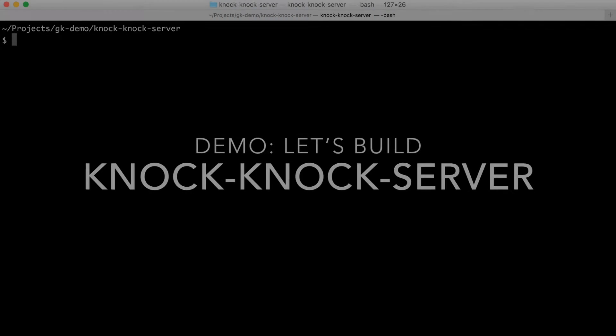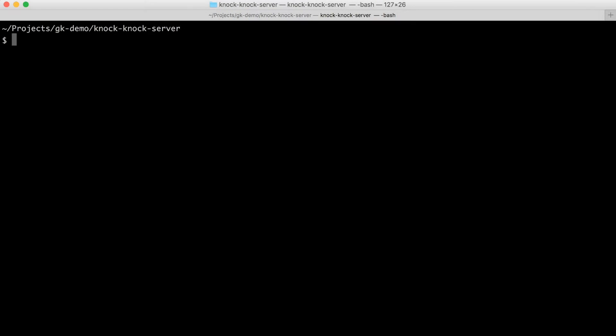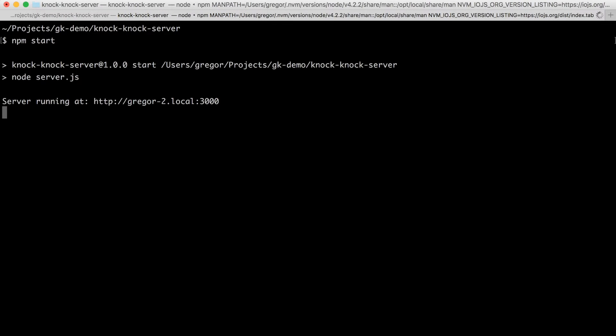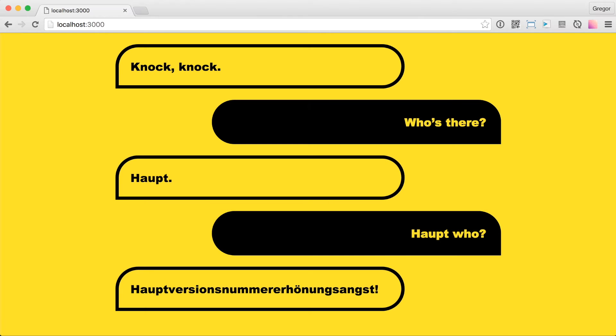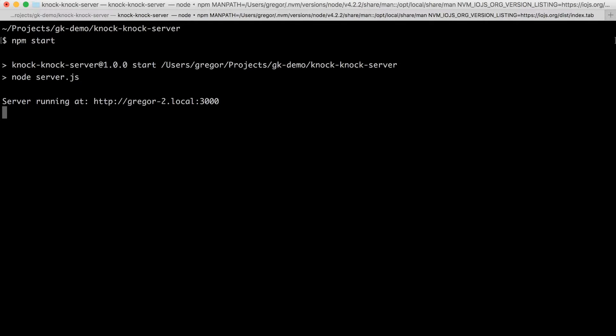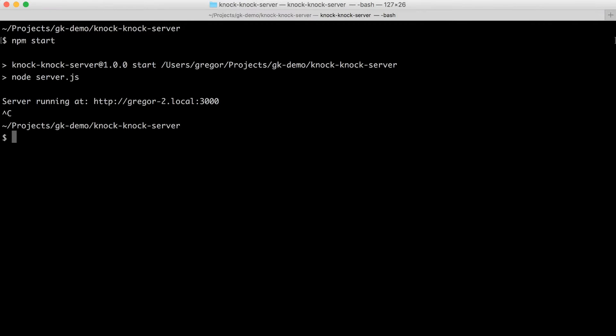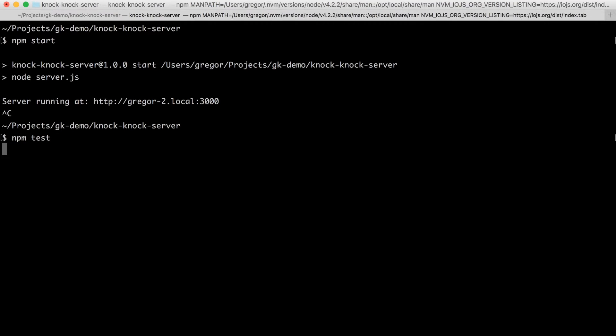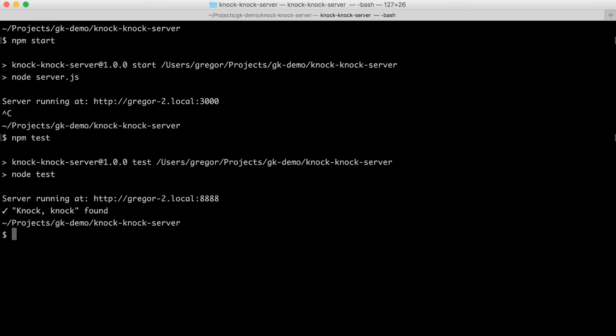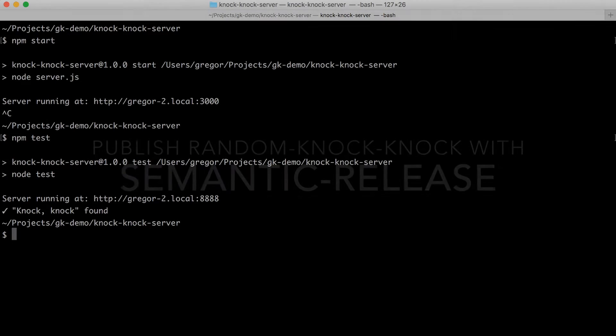I prepared a little demo server, which when you start it, you can open it on localhost 3000 and it will show you a static knock-knock joke. I've also added a test which starts the server in the background and looks for the words knock-knock.